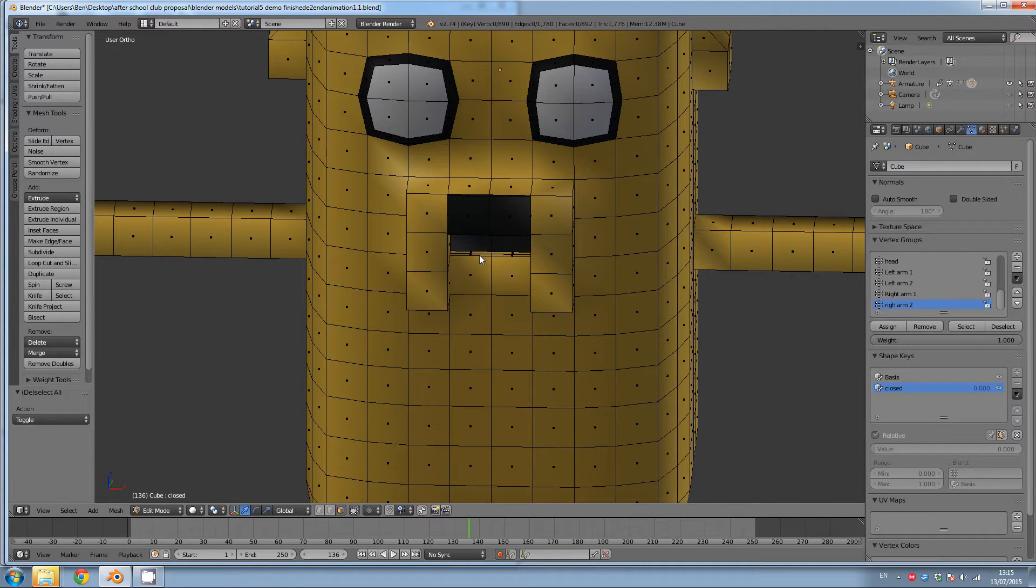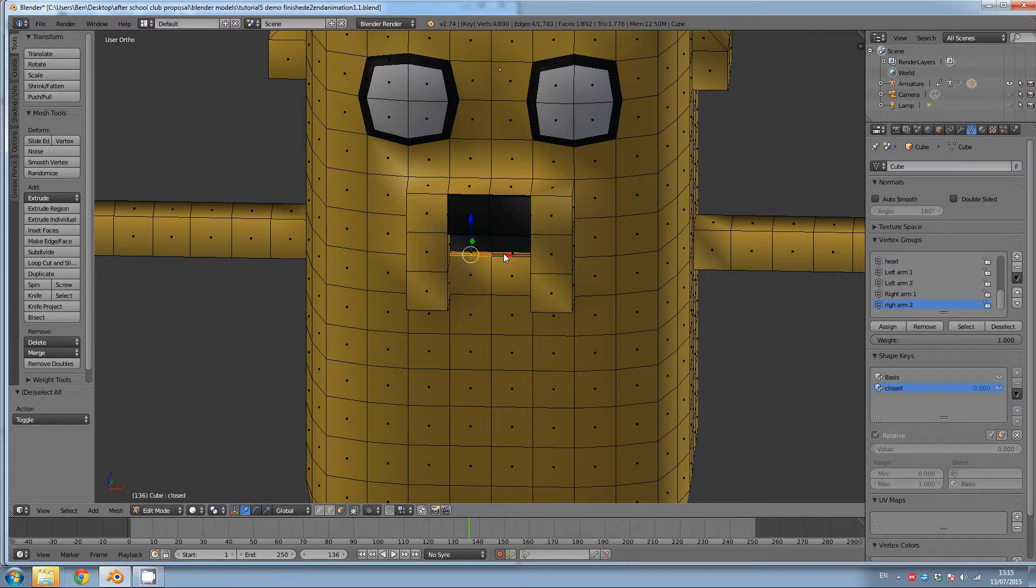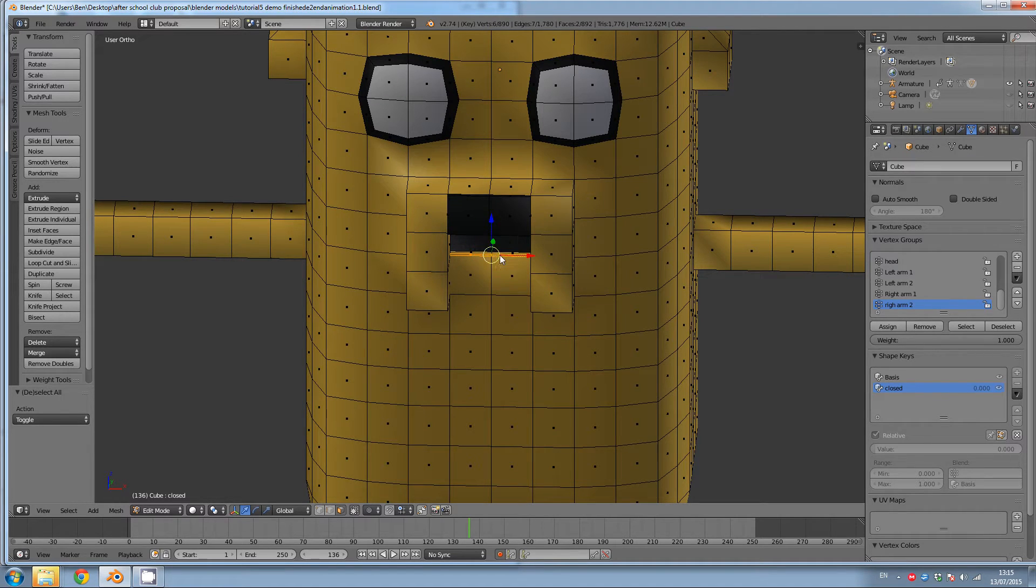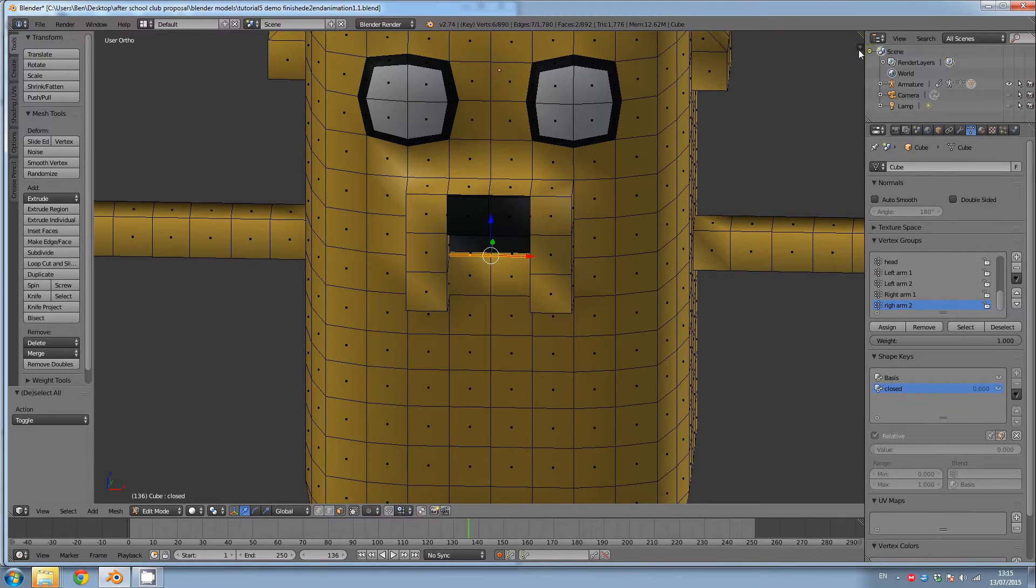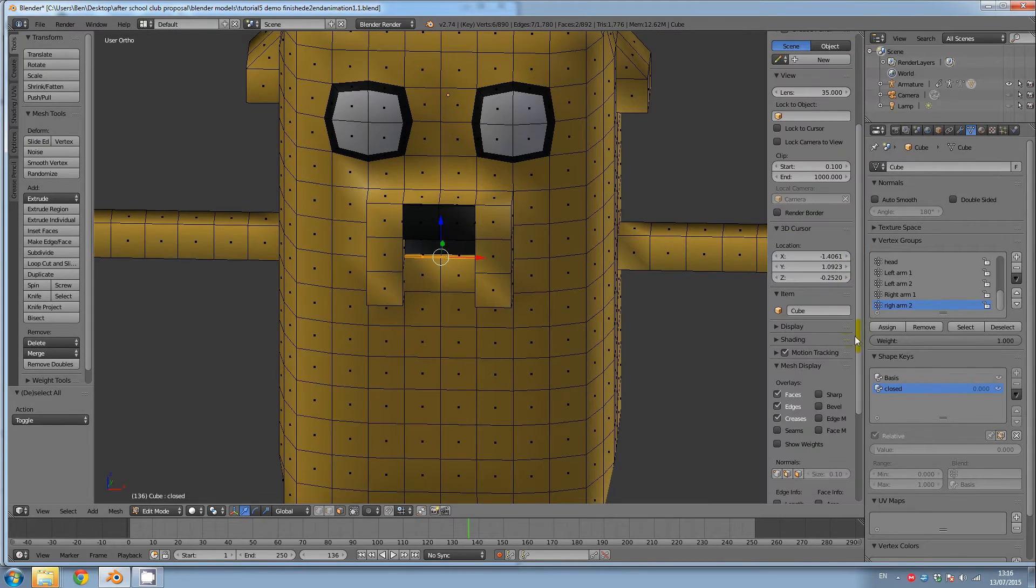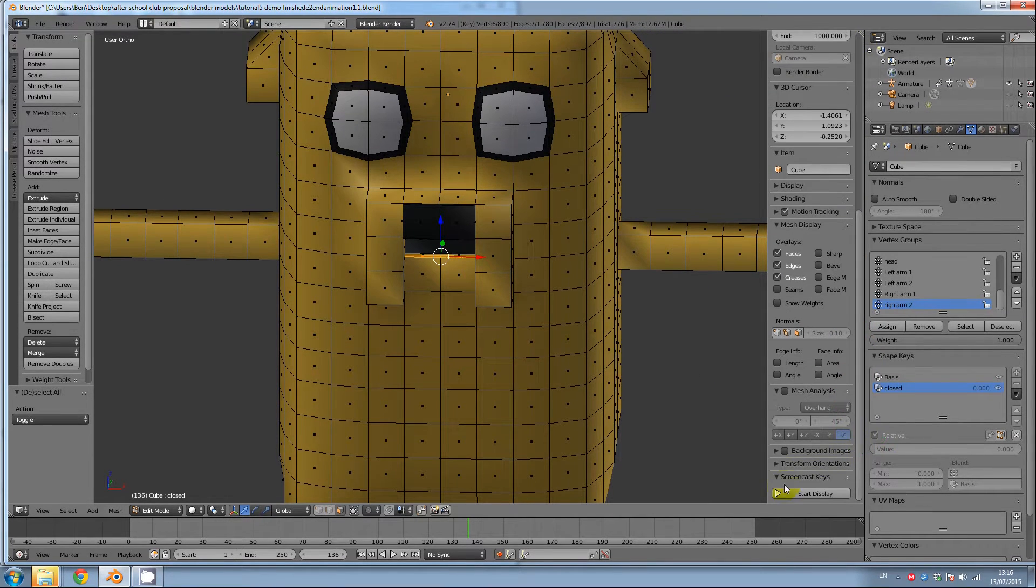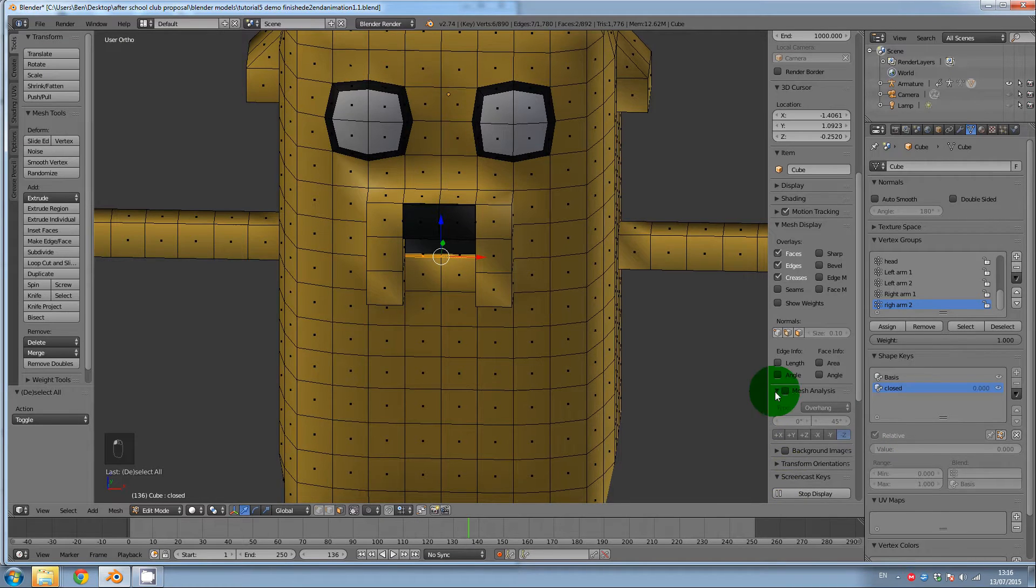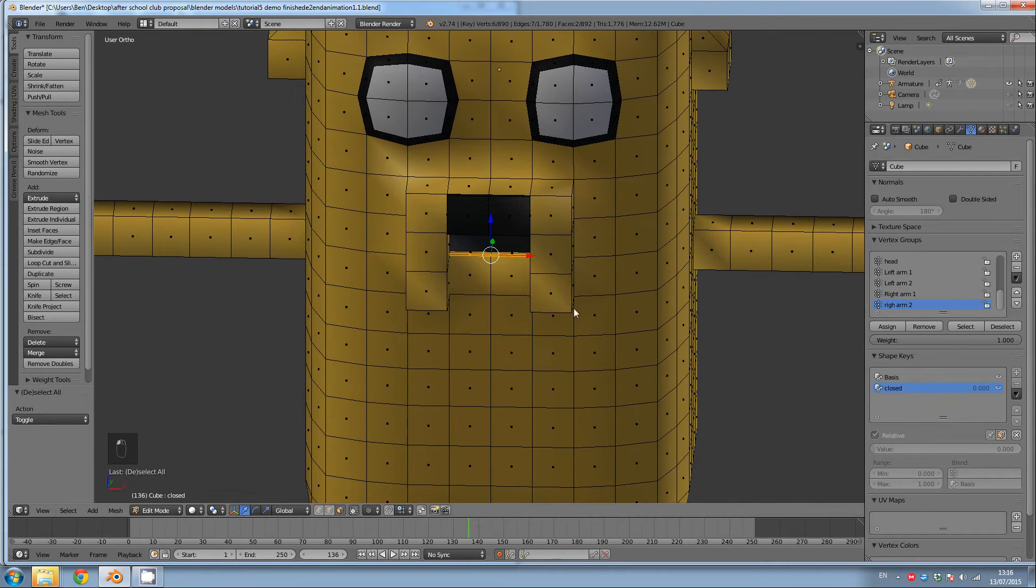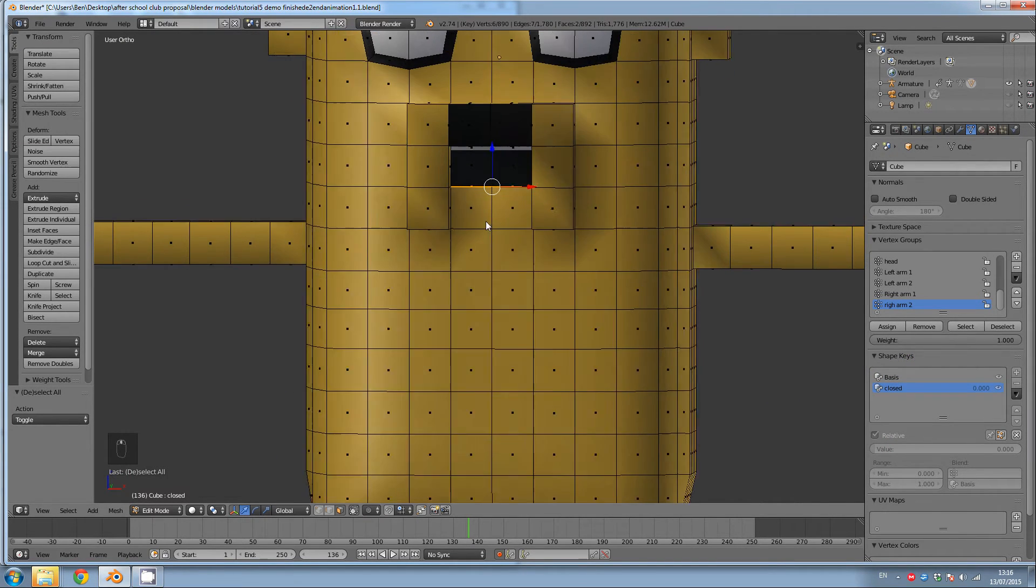So select the lower lip. So these two, I'm using shift and right click. And I'll just turn on screencast so you can see what I'm pressing. So shift and right click, and then click E.